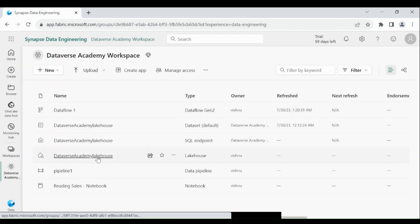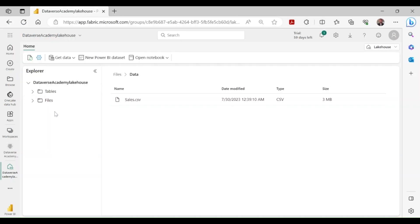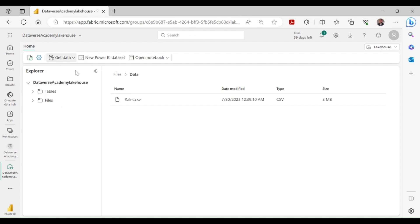Now to load the data from your local system, click on get data at the top, and then choose upload files. Then provide the file path and click on upload. Your file is loaded into the lakehouse.